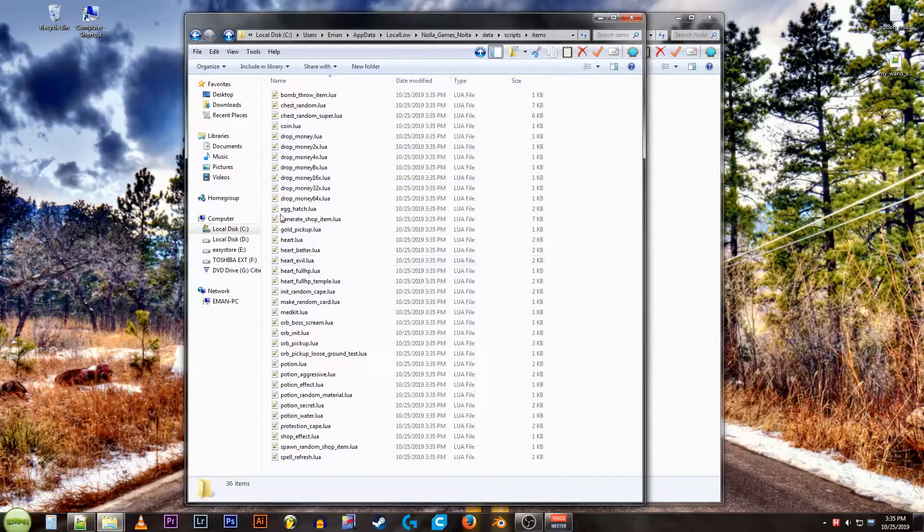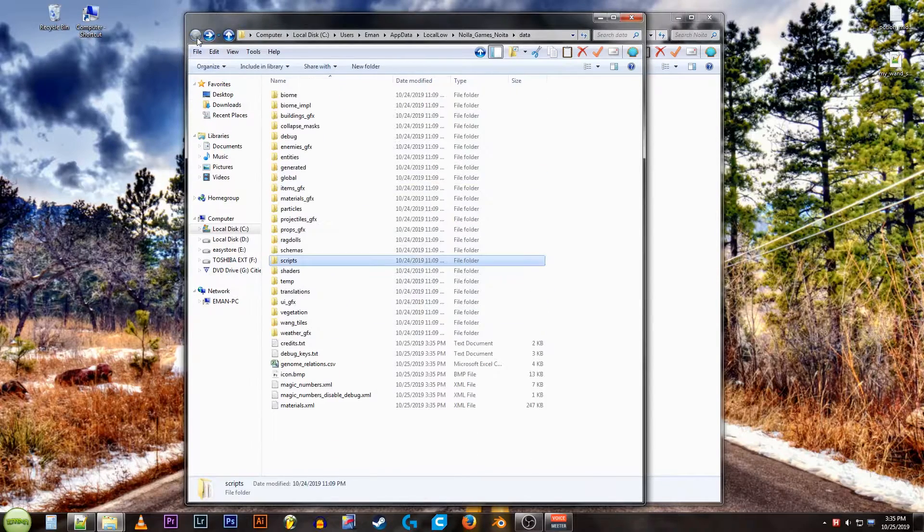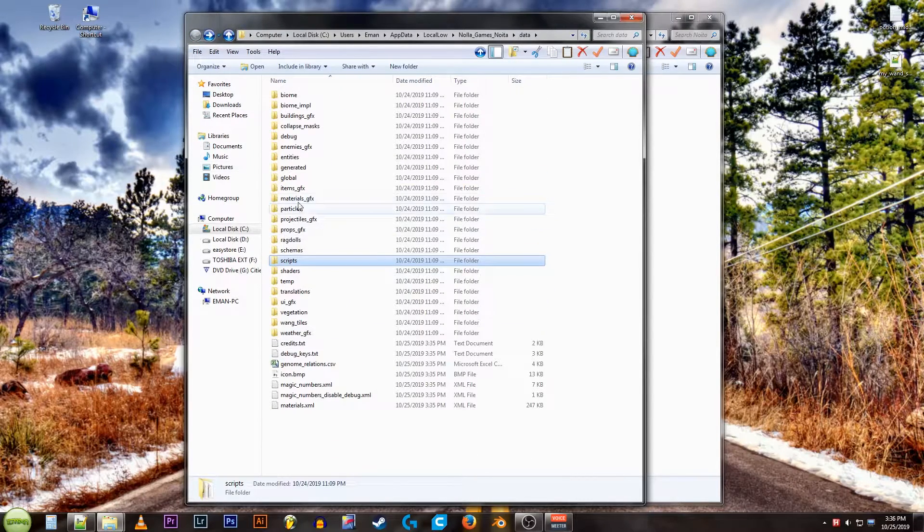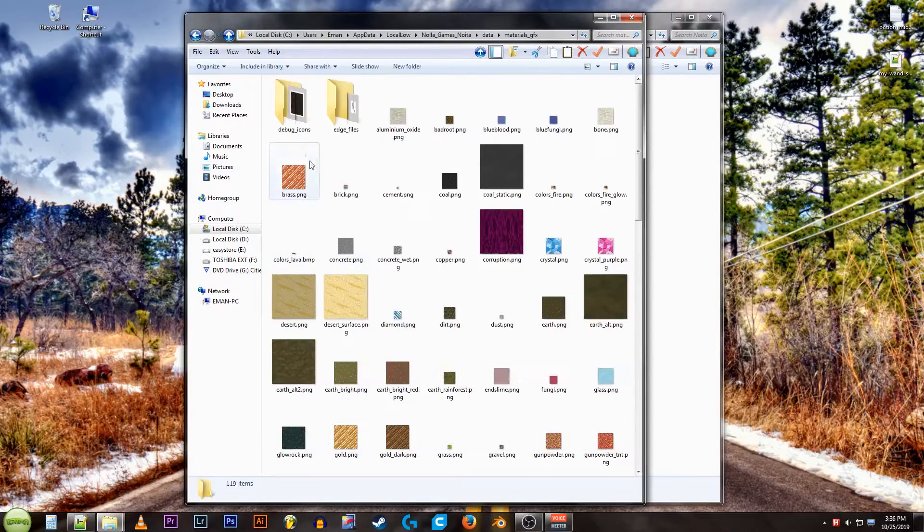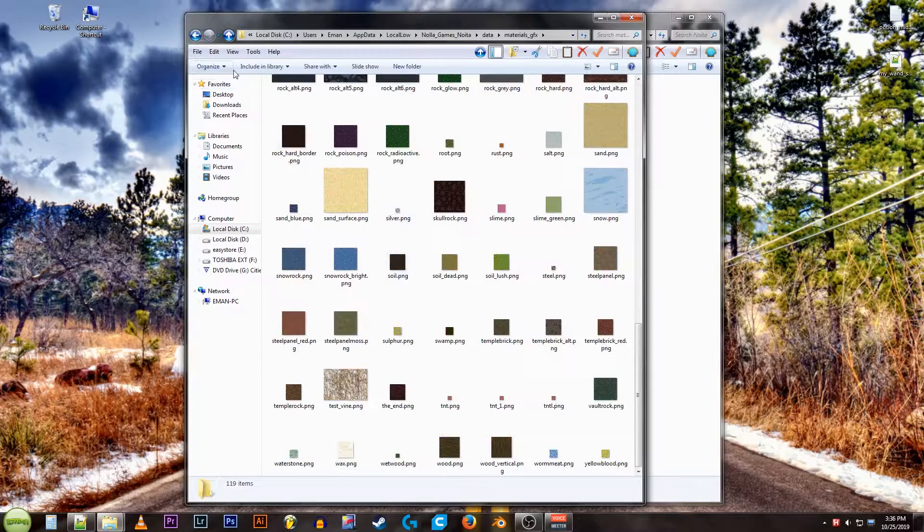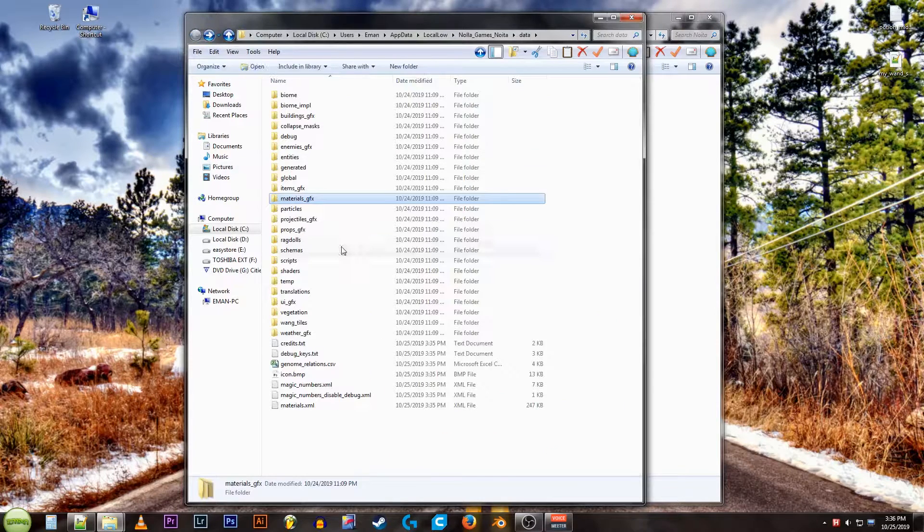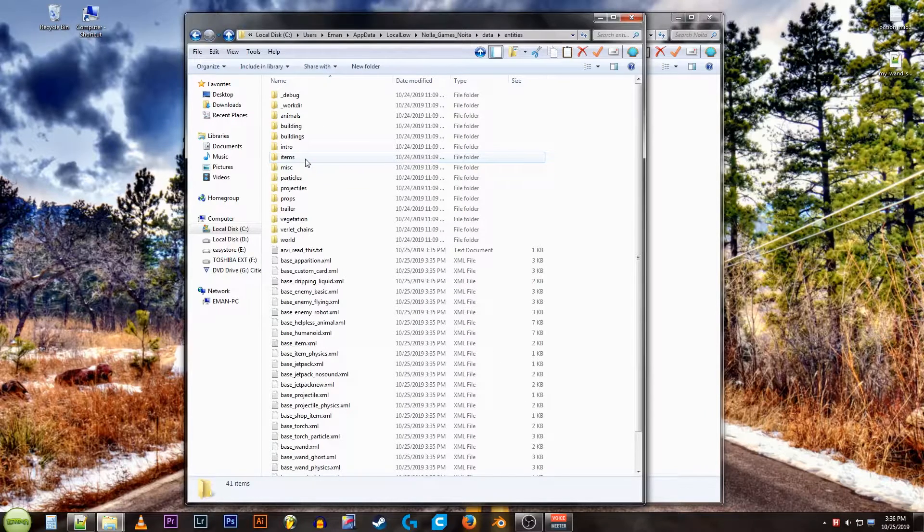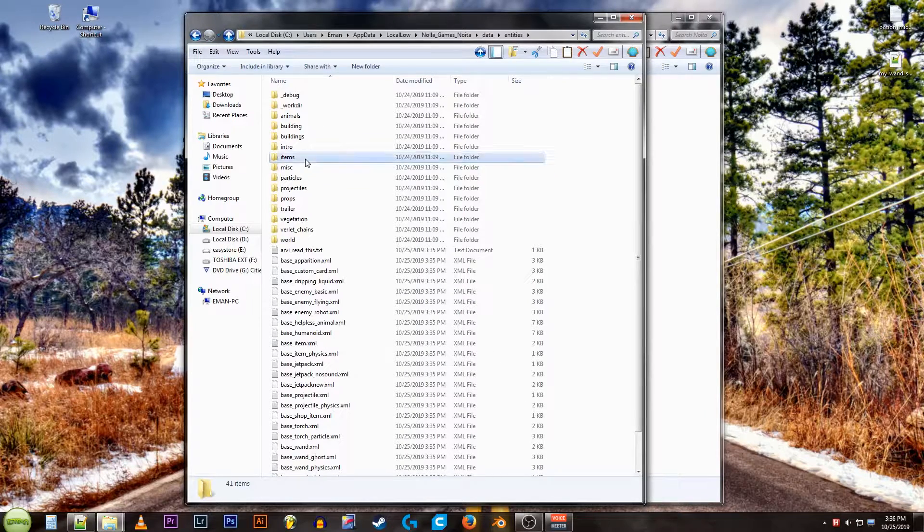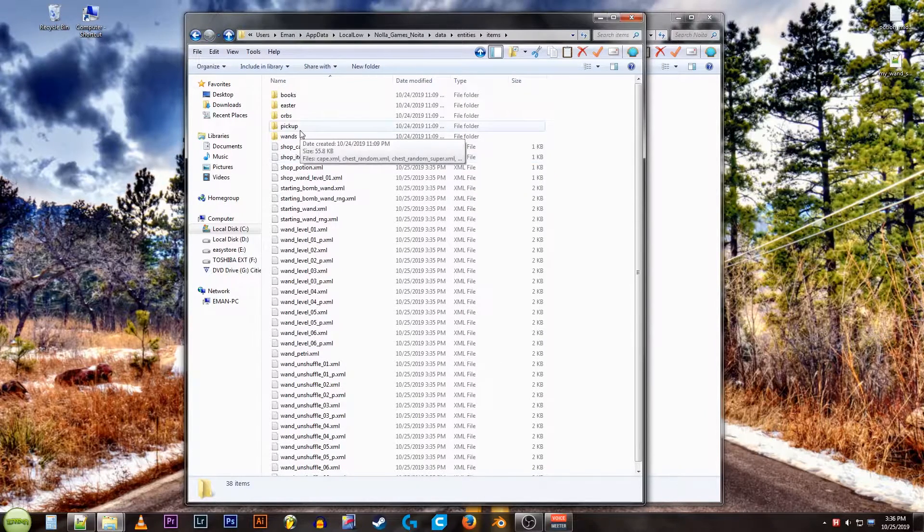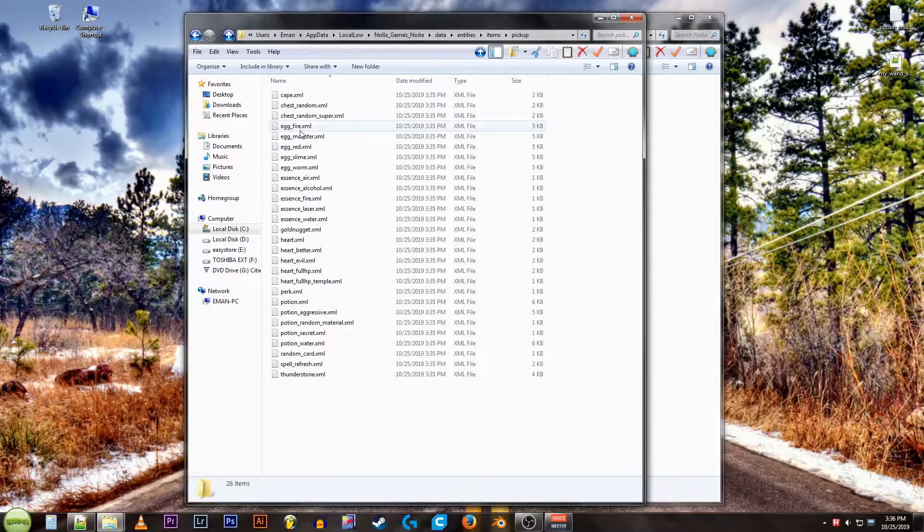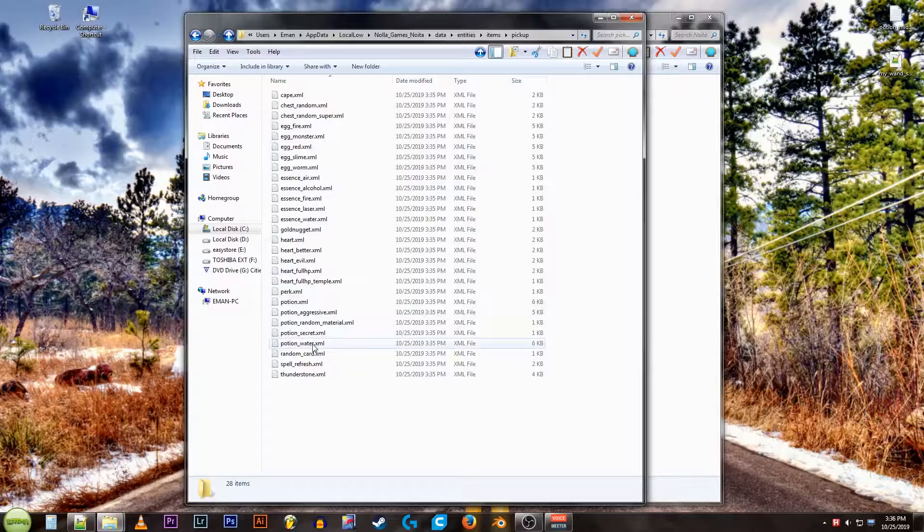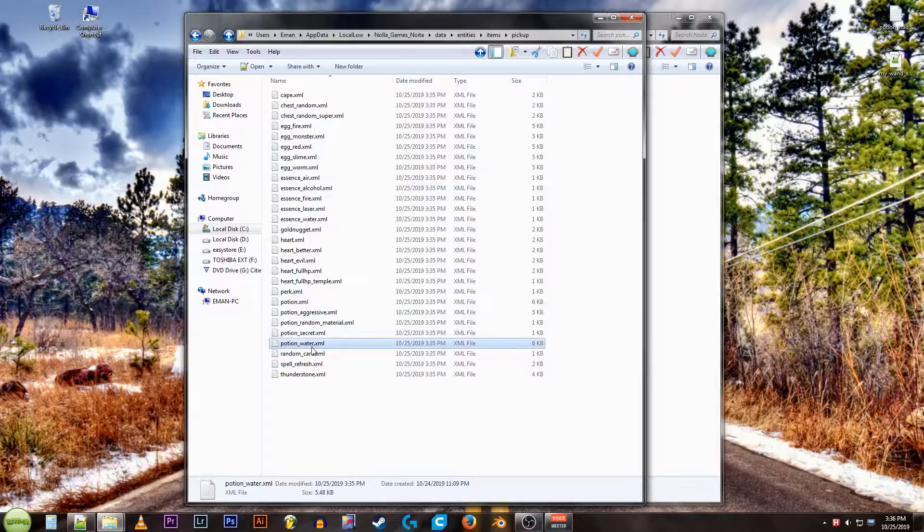There's all the LUA scripts and scripts. GFX is most of the graphics. In the previous video, I used the water potion. You can find those in entities, items, pick up. And there's potion water right there.